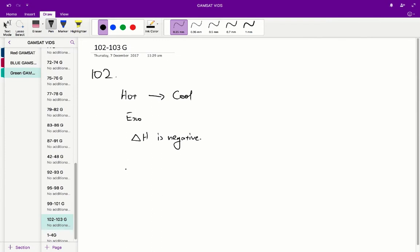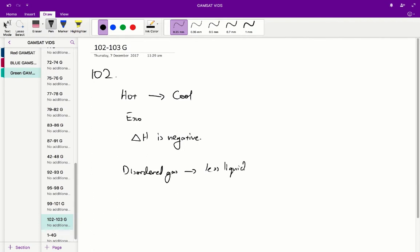Also, when we're going from steam into a condensed liquid, we're going from a more disordered gas to a less disordered liquid. So therefore our entropy is going down — our randomness, our disorder is going down. So therefore our change in S is negative.